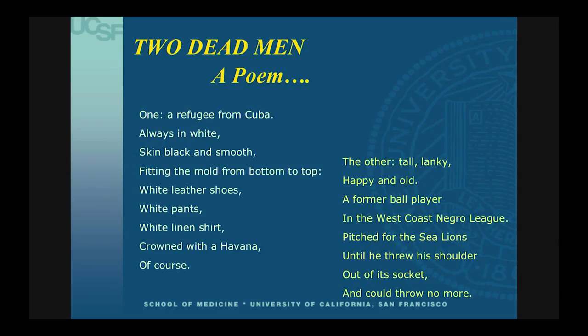I'm going to close with a poem about the two men I showed in the first slide — patients who died within a week of each other about a year and a half ago. These were great guys. When I would walk into the visit, I would just have a great time. Alicia showed that slide about giving information and asking questions — these were guys I was having real conversations with over 25 years. Let me tell you the story about these two dead men.